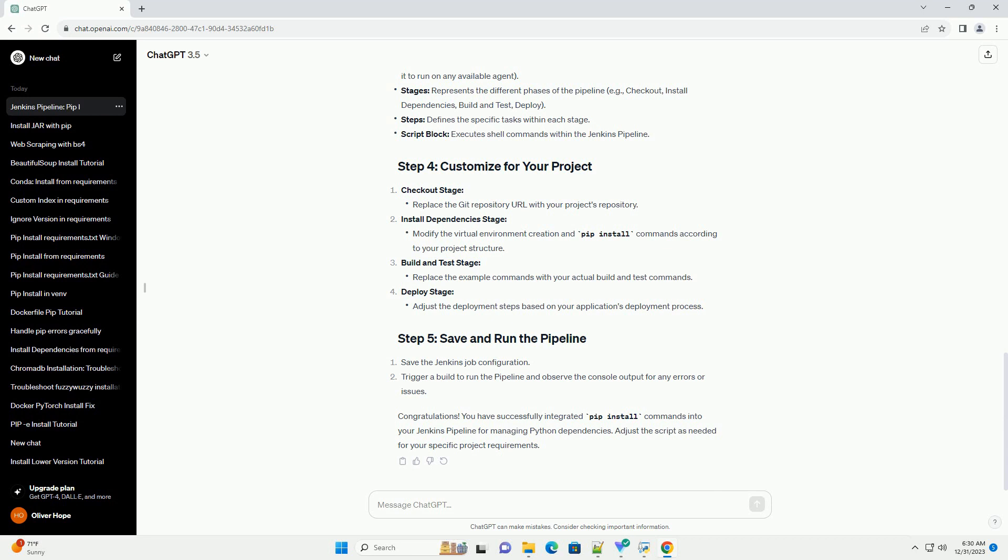Checkout stage. Install dependencies stage. Build and test stage. Deploy stage.